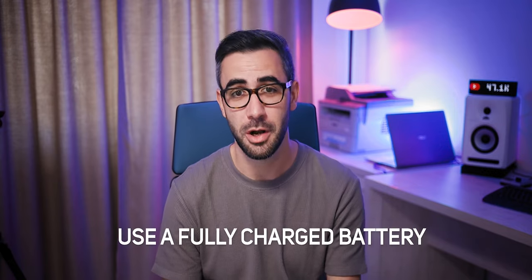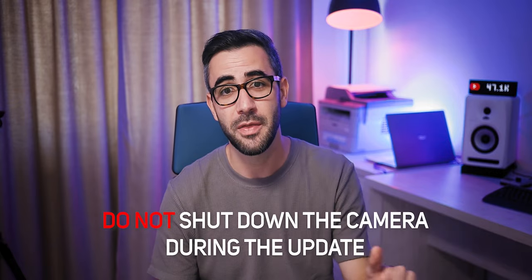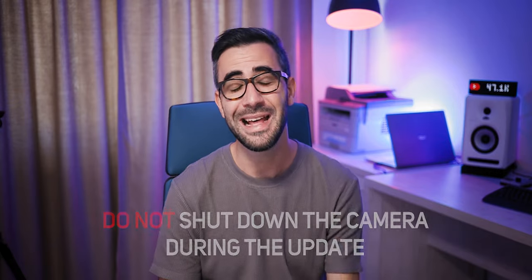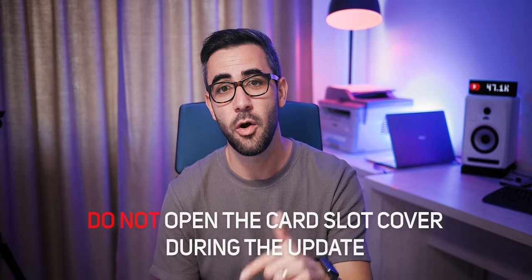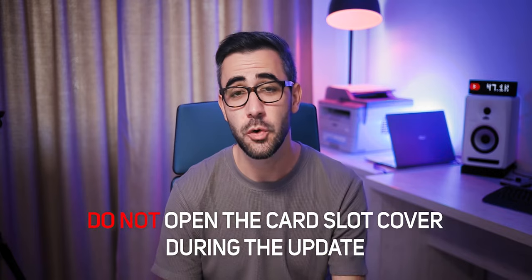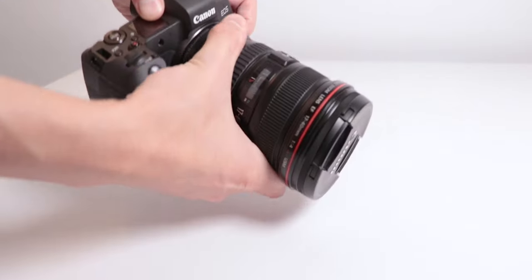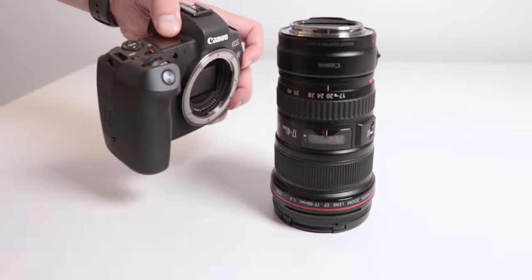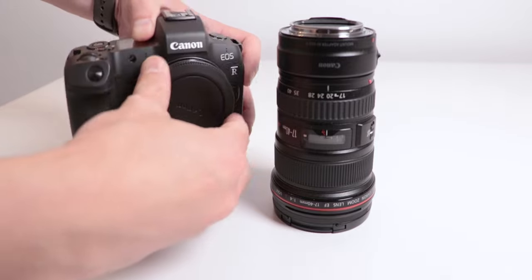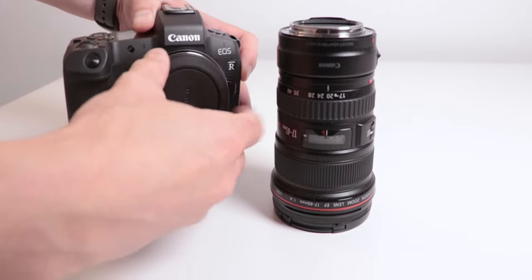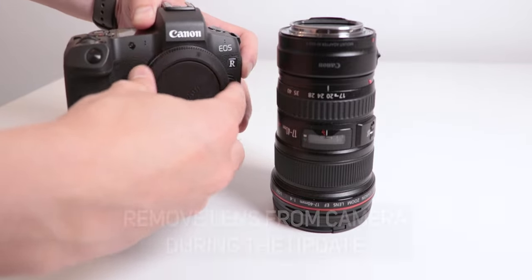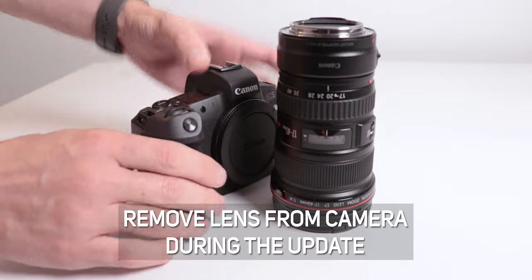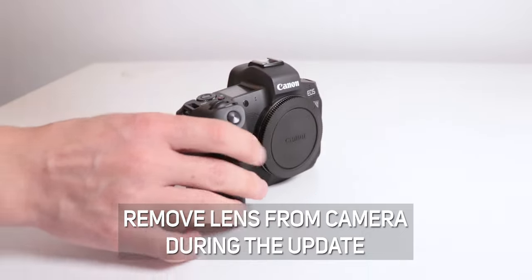Use a fully charged battery, like I said in the beginning. Do not shut down the camera during the firmware update and do not open the card slot cover during the update. Also, a thing that almost nobody is talking about but Canon does in its PDF guide is to remove the lens from your camera during the update.